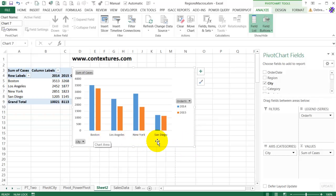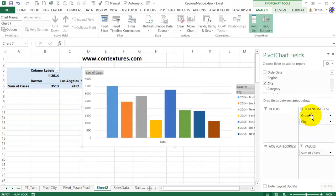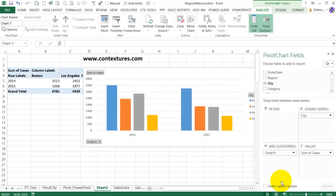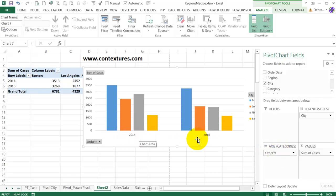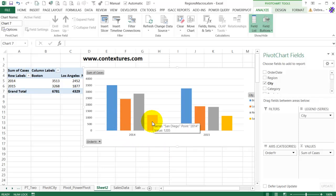I could do it in reverse so that each city is a different color. I'll put City up into the series area and put Order Year, so now year is the category. Things are grouped by those categories, and there is a series for each city, so each city is a different color.